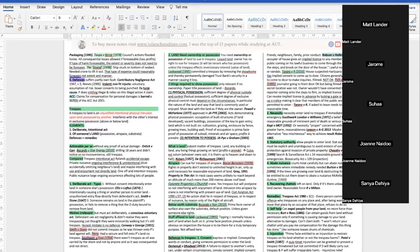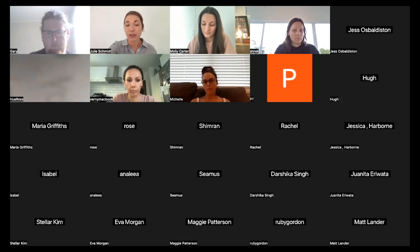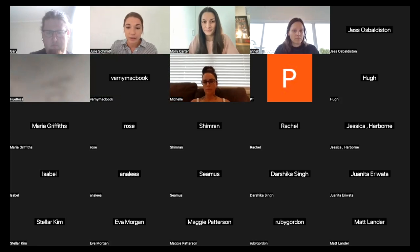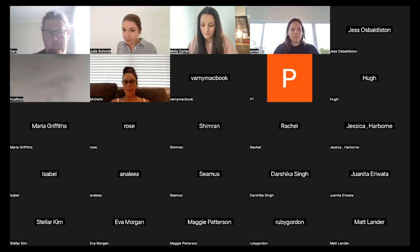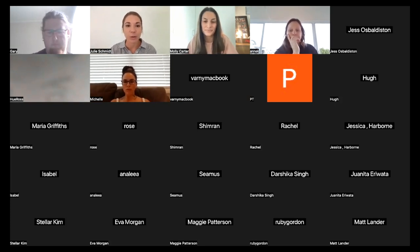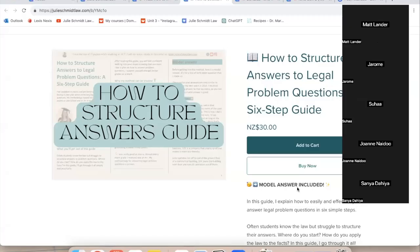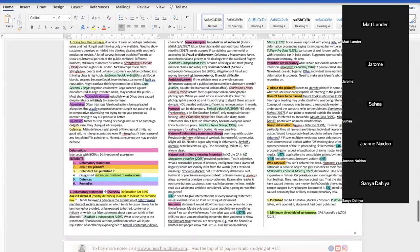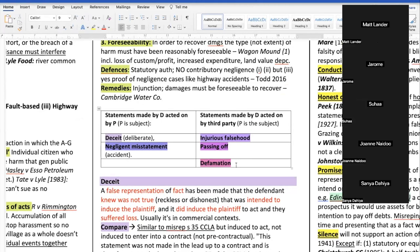Someone in the chat asked about defamation, so let's forget land for now and go over the word torts. I have a little table here explaining the similarities and differences between the word torts. We have statements made by the defendant and acted on by the plaintiff.